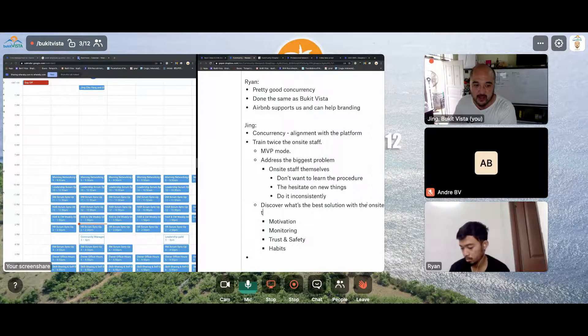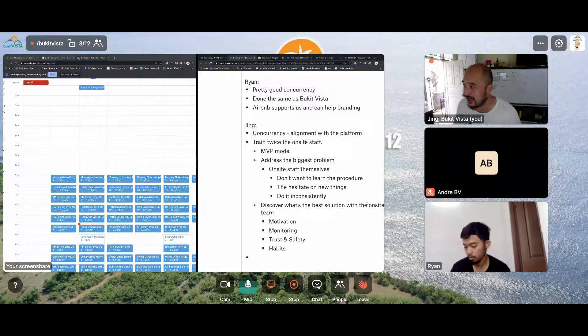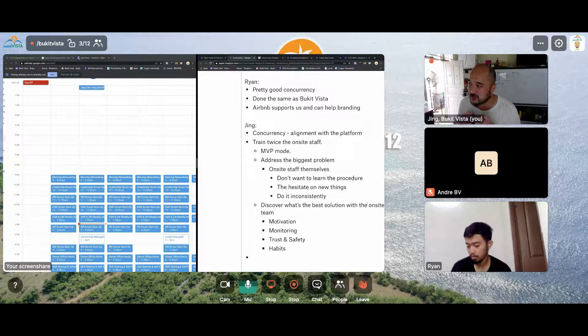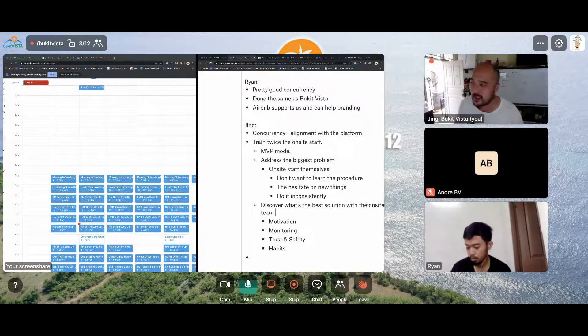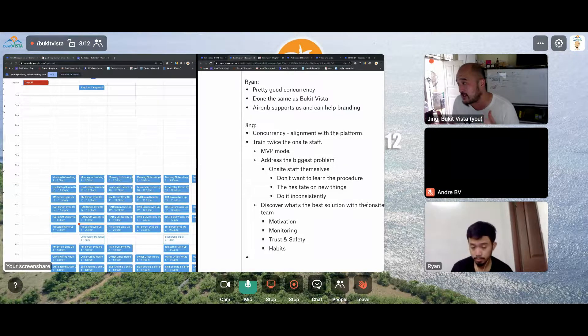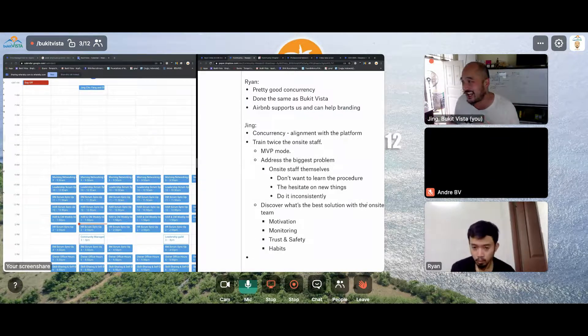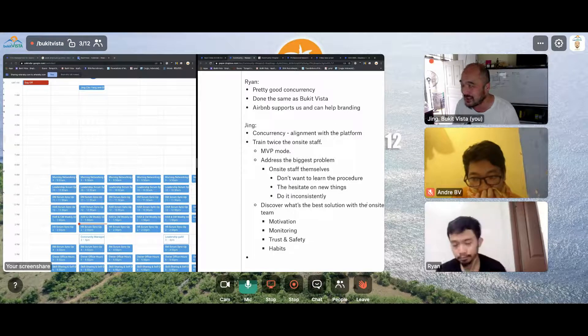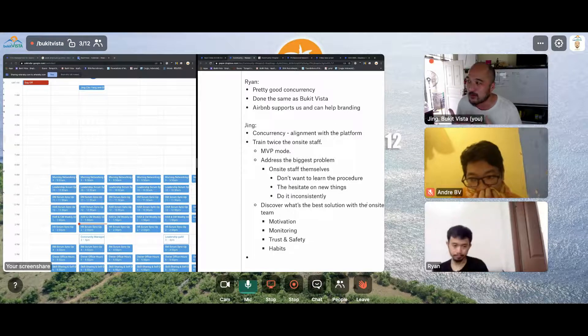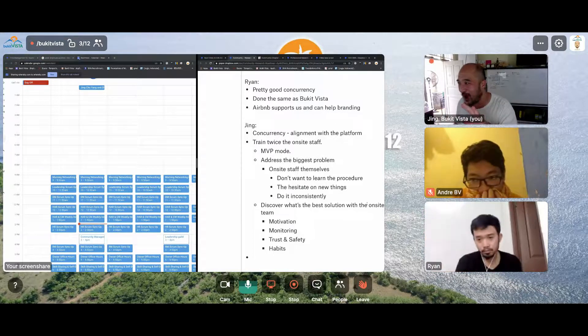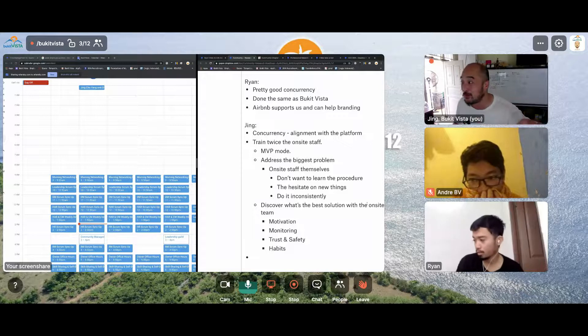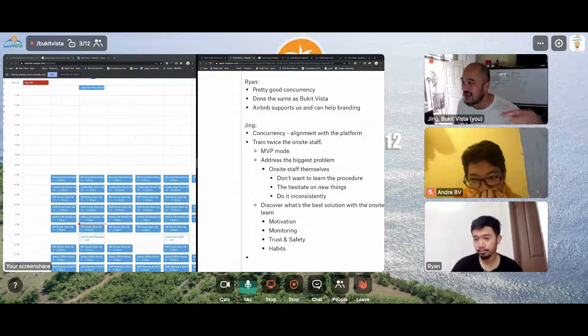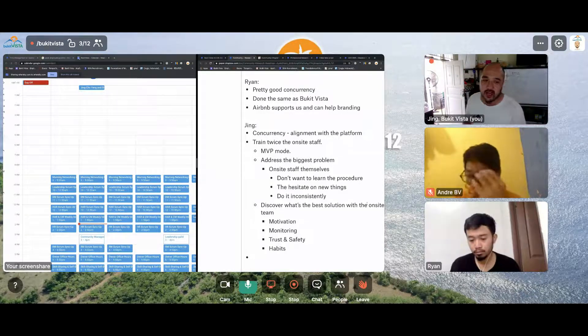And this is probably going to be related around motivation issues. It's going to be around monitoring. It's going to be really around maybe trust and safety. And it's going to be related around habits. So how are we going to be able to actually keep the motivation? How are we going to be able to monitor? How are we going to be able to trust and safely certify each property and how to create these habits with the onsite team?